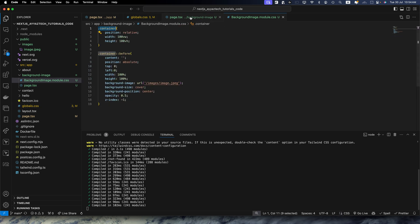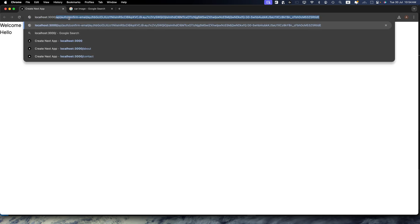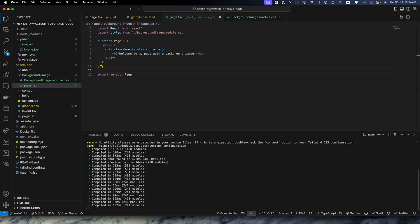So this class name would become the property of the object in the styles variable. Now let's go to that path, the path is background-image.